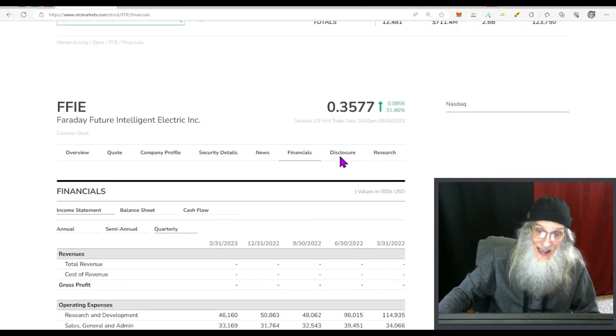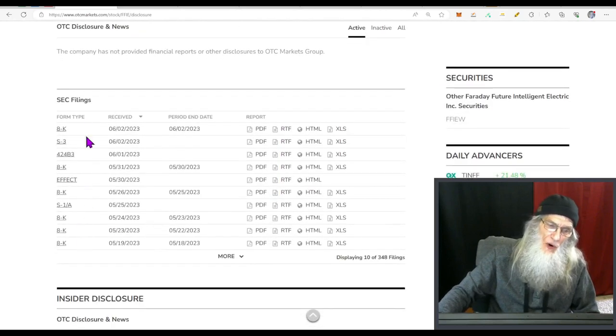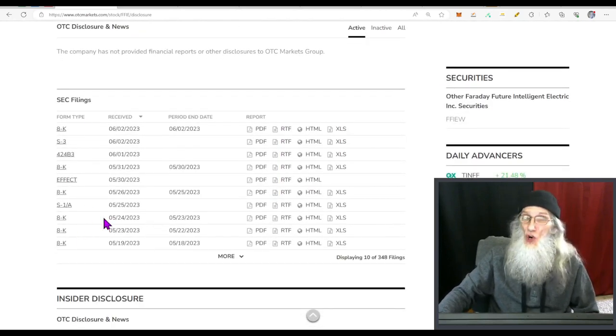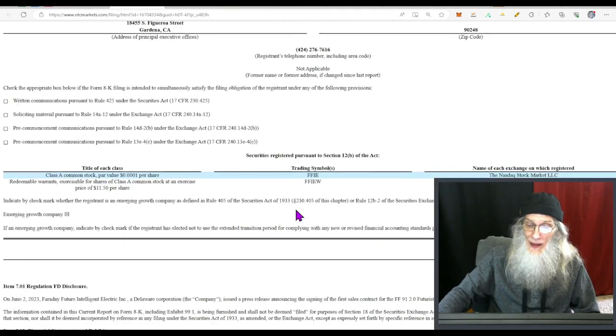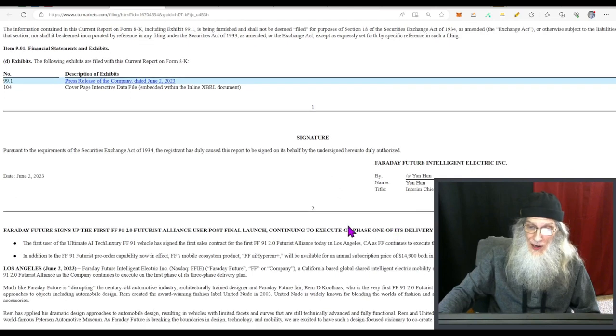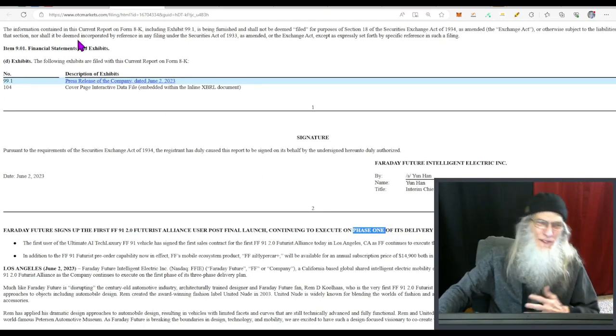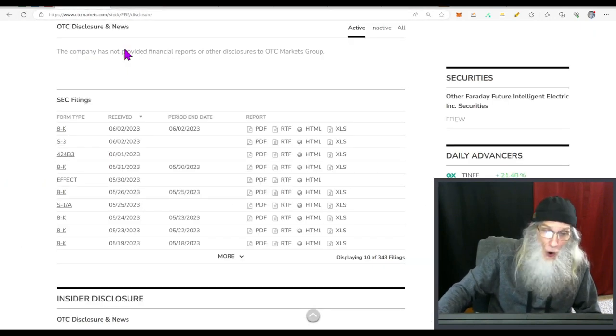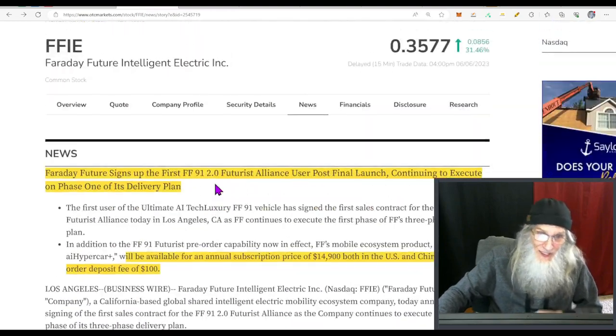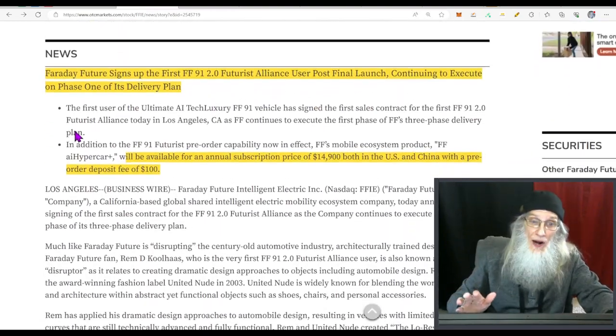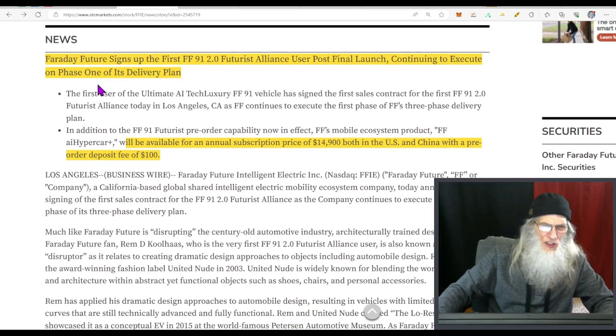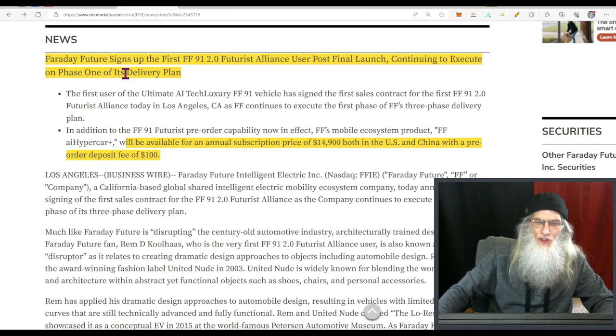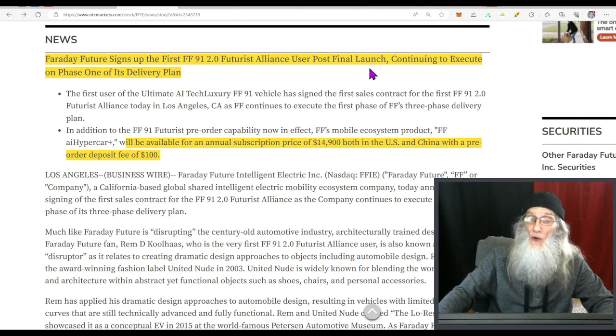As I said, the company isn't making any money whatsoever, so this news that came out last week is a real big deal. Now we've got lots of filings over here but most of them all have to do with the news. The news is talking about a three phase program that they're working with, and you can see like right here this one has to do with phase one, a couple of them have to do with phase three and things like that. So let me see, let's just jump on over to that news. This is the one piece of news that's got everything happening right now, so we're gonna jump into this. This came out I think last Thursday. Faraday Future signs up the first FF 91 2.0 Futurist Alliance user post final launch continuing to execute on phase one of its delivery plan. They're taking pre-orders for these cars now.